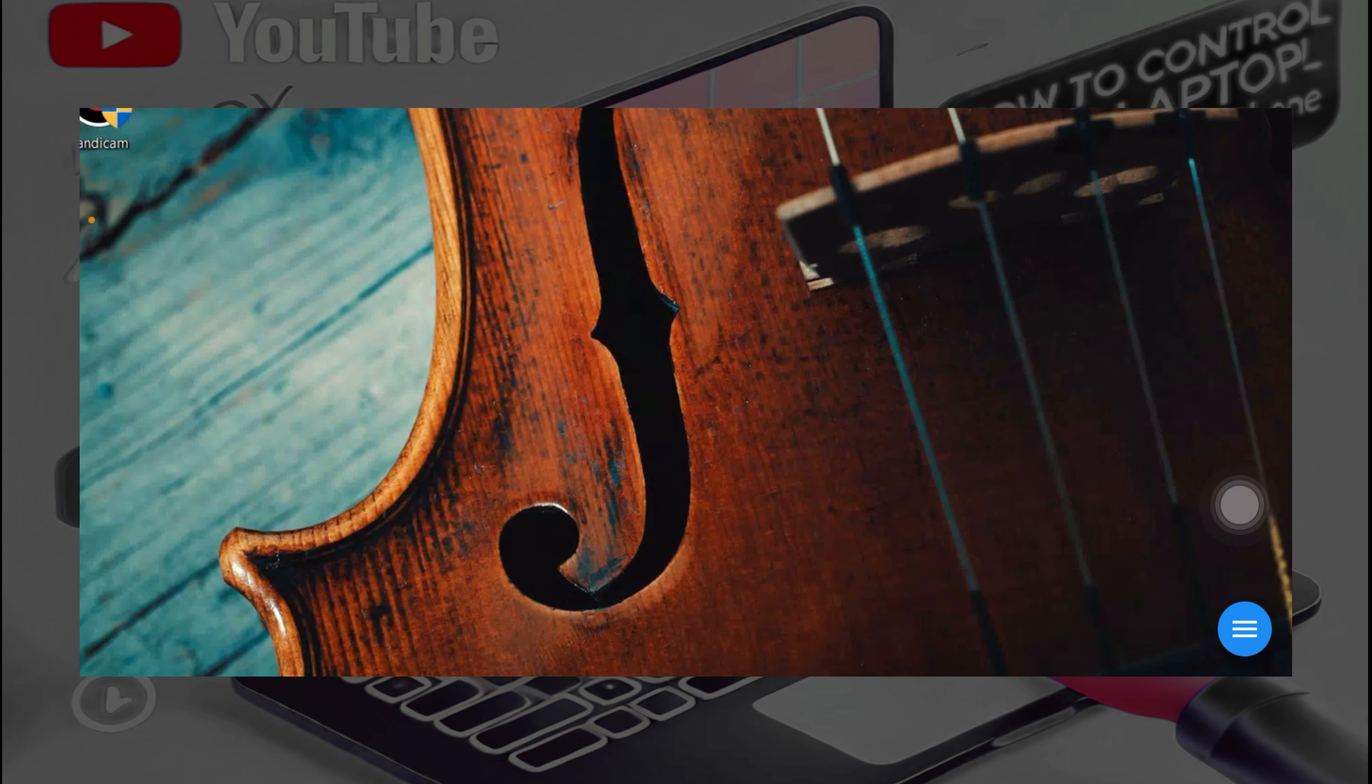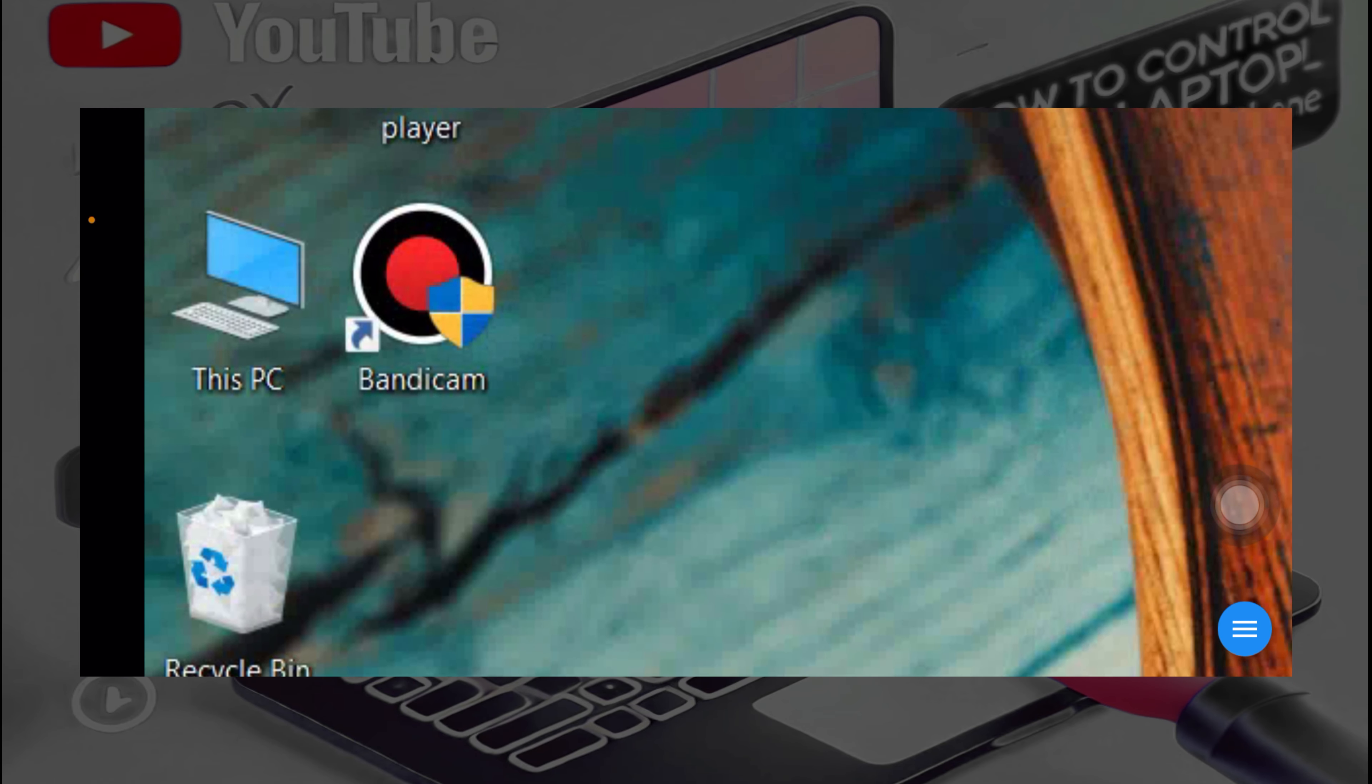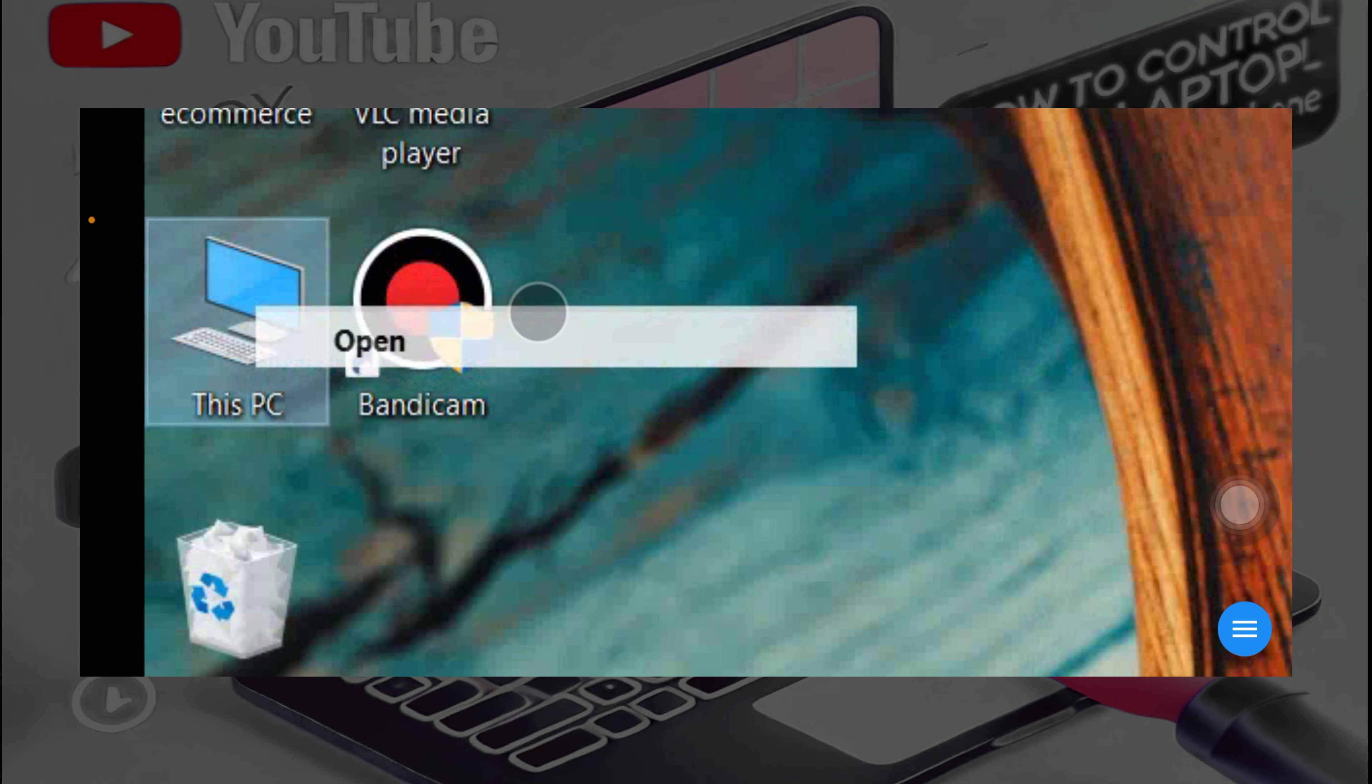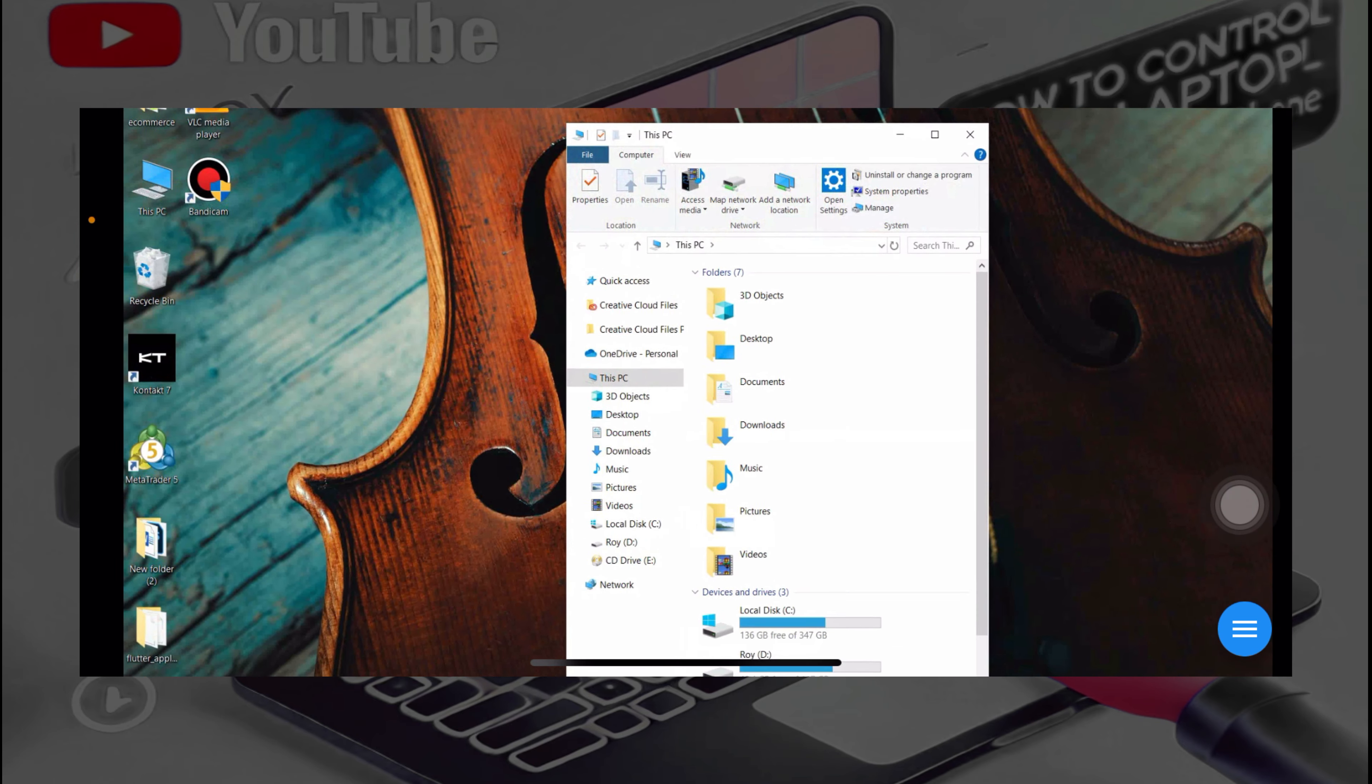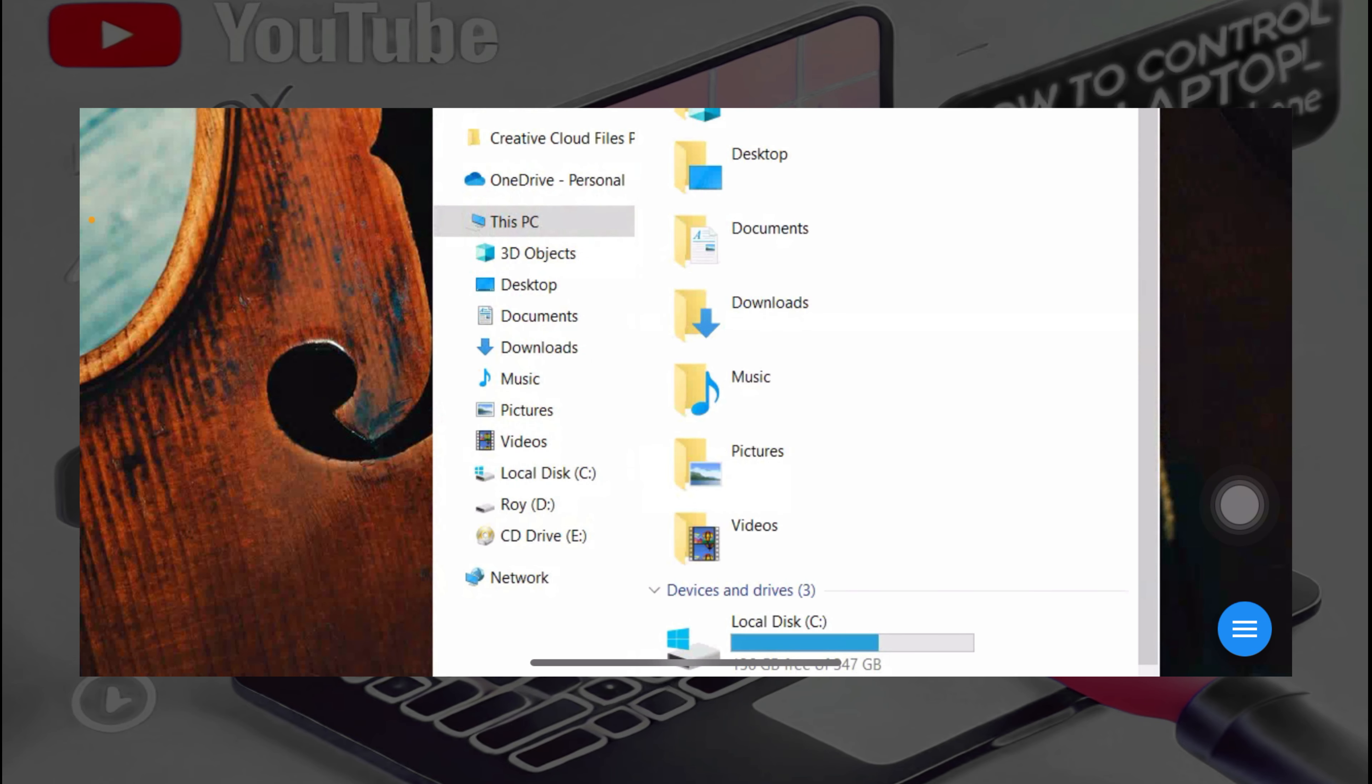And this, you can zoom in and zoom out in case you find it to be smaller. You can zoom in and zoom out at the same time. Okay, so I can access everything on my laptop using my phone.